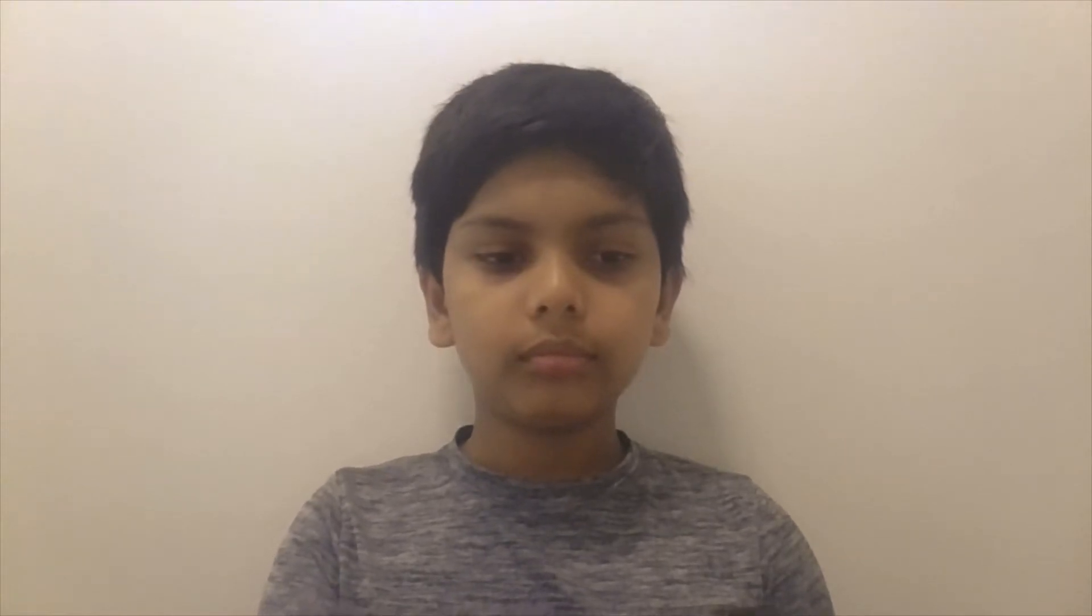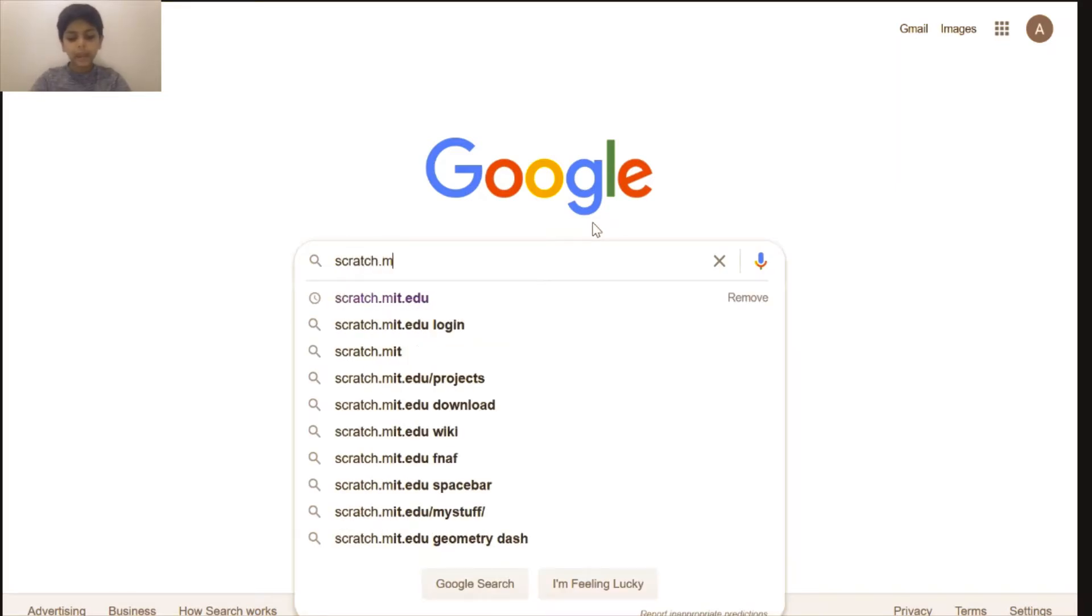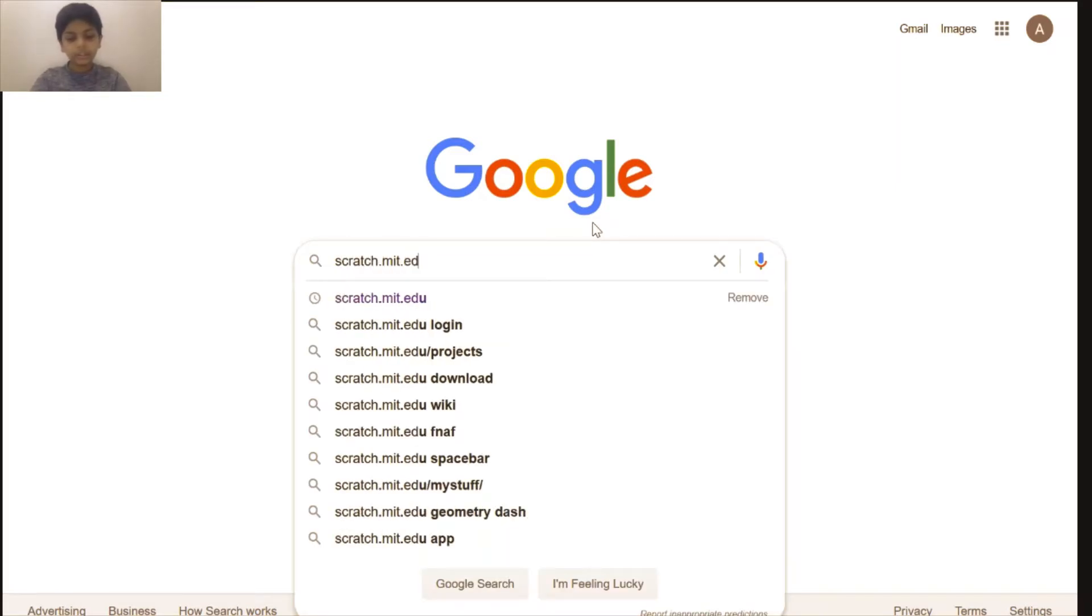Scratch is developed by the Massachusetts Institute of Technology. Are you excited? Let's get started. We can start by going to scratch.mit.edu.